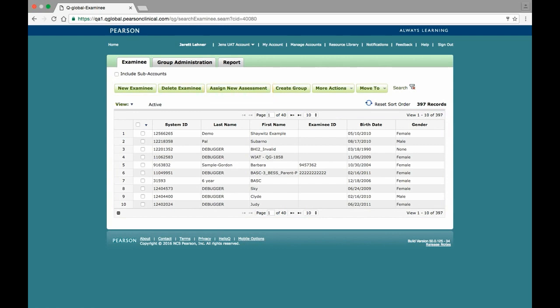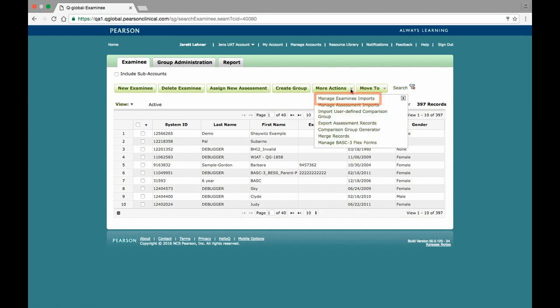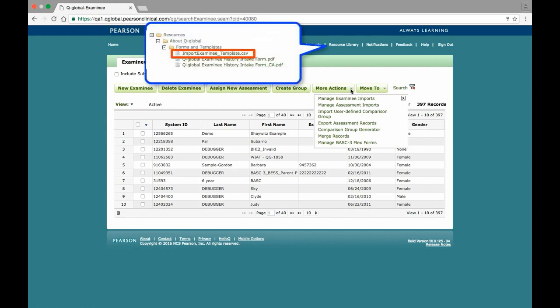If you will be administering the screener to a larger group, like all of the kindergarten and first graders at a school or district, you can import the examinees into your account by using the Manage Examinee Imports option under the More Actions button. This data needs to be uploaded on a CSV file in a specific order, and you can find a template with detailed examples in the About Q-Global folder in the Resource Library.